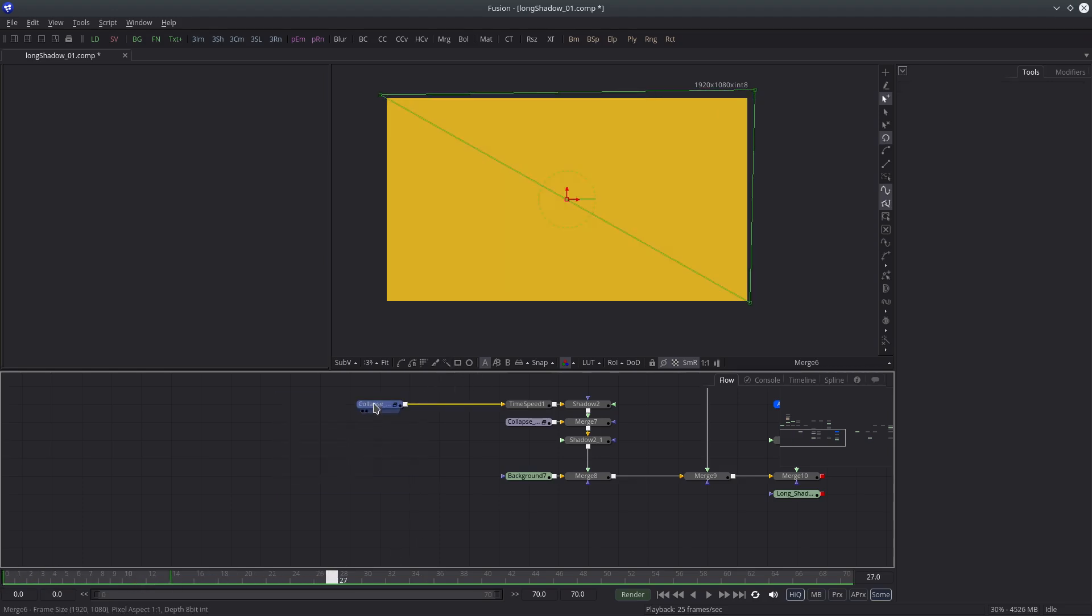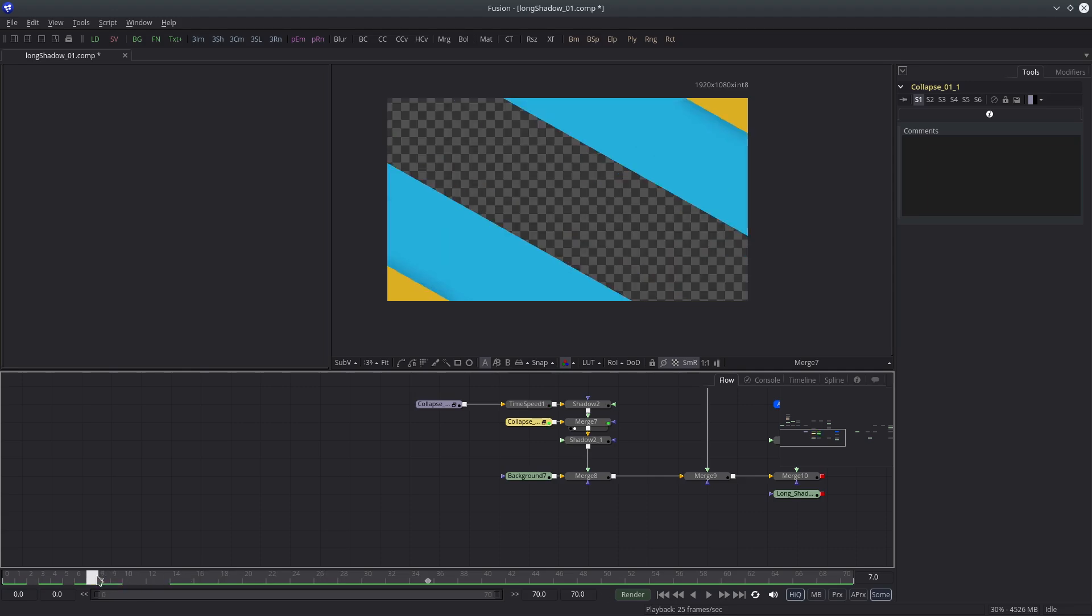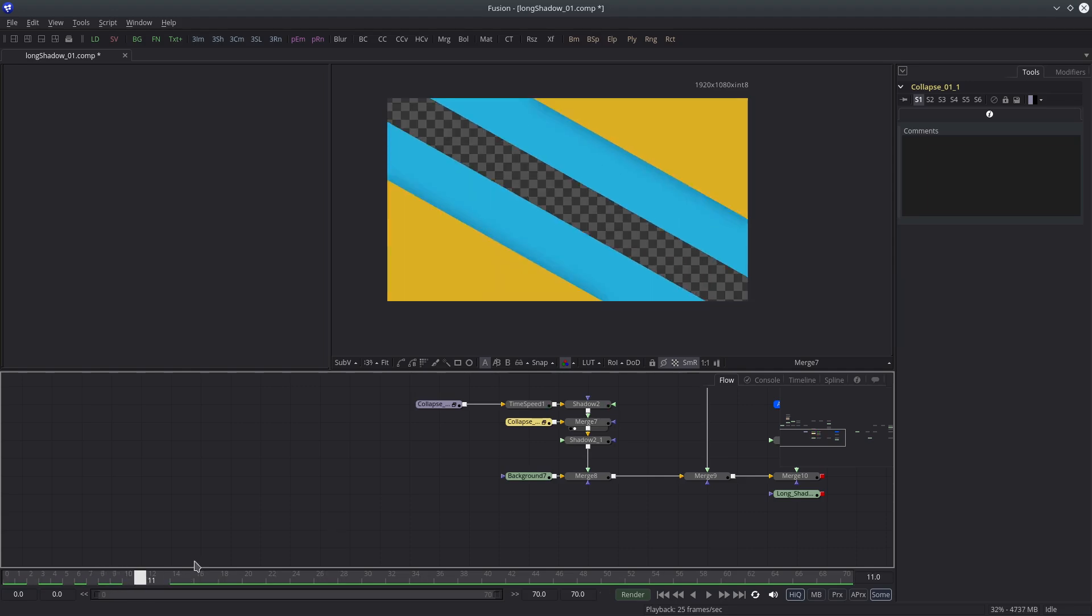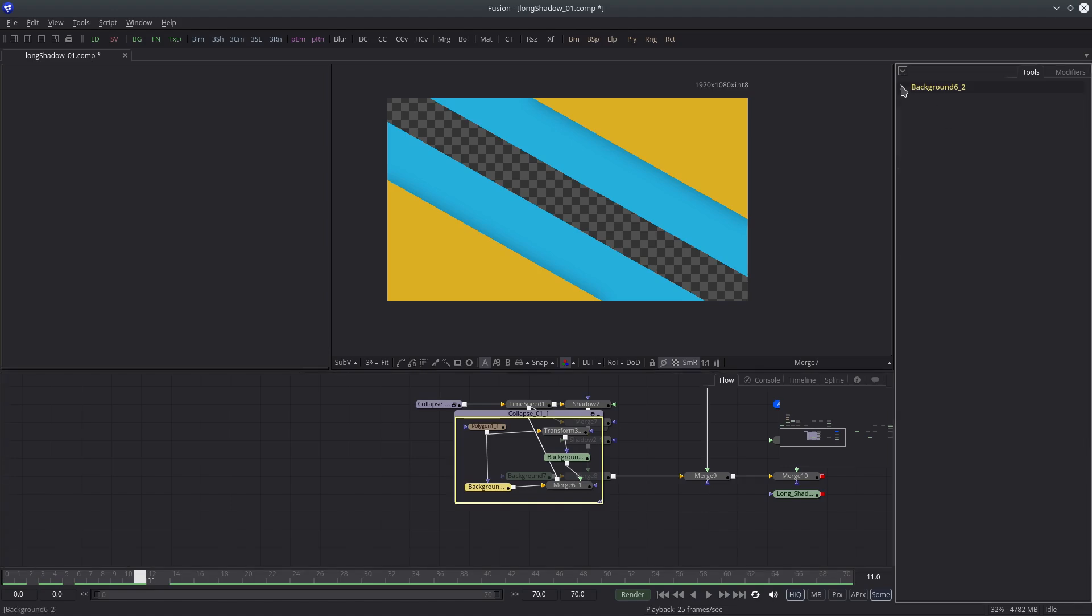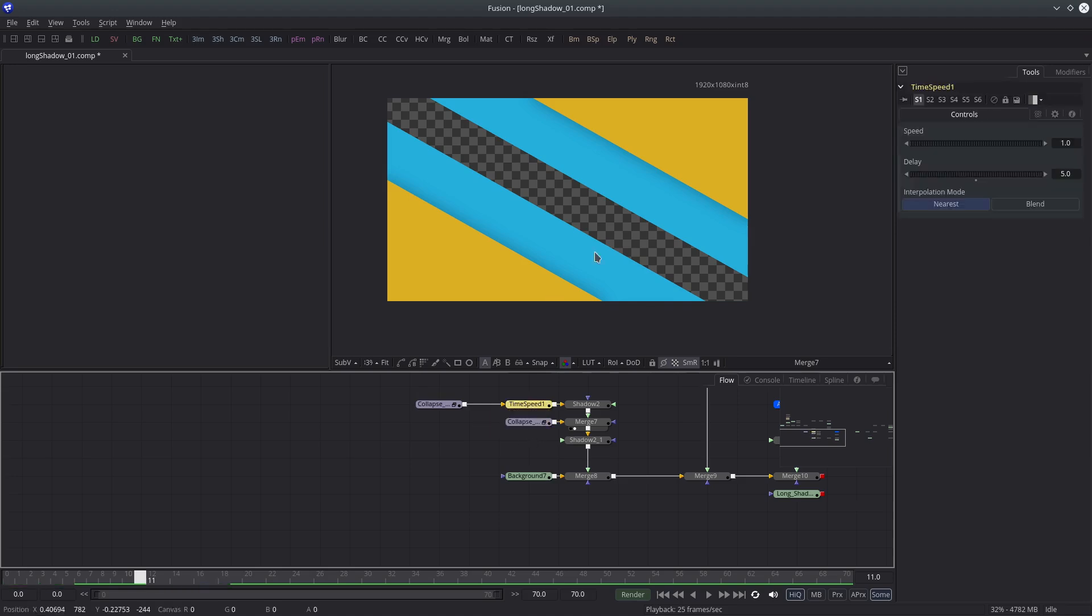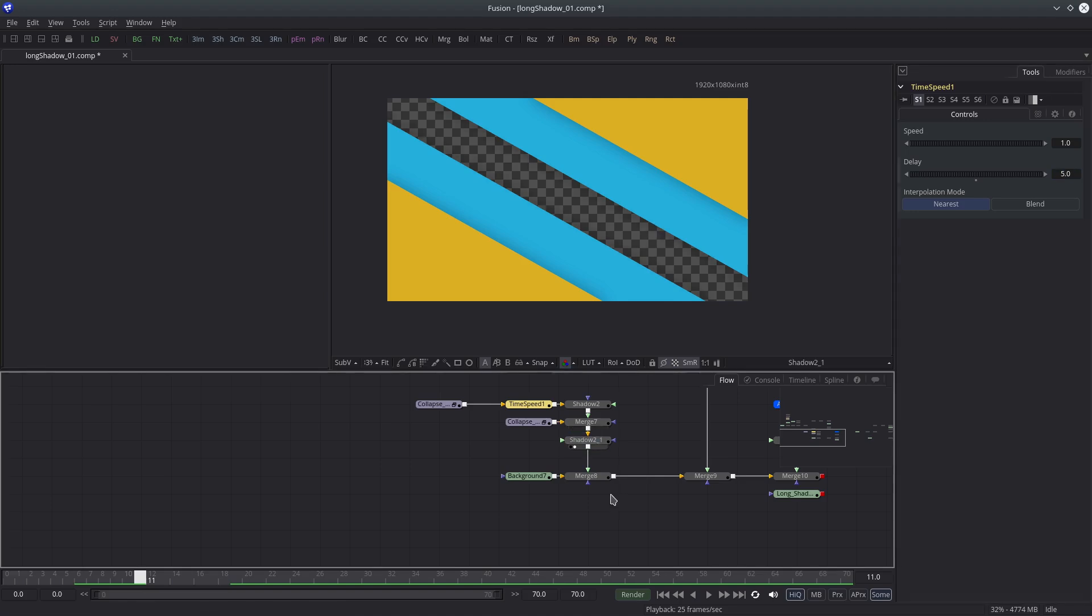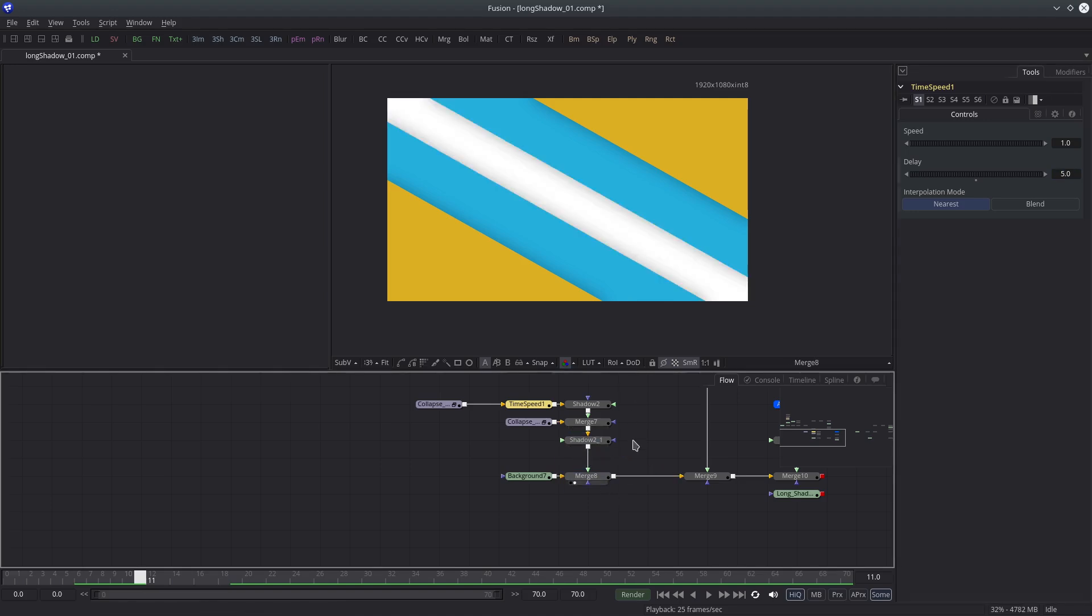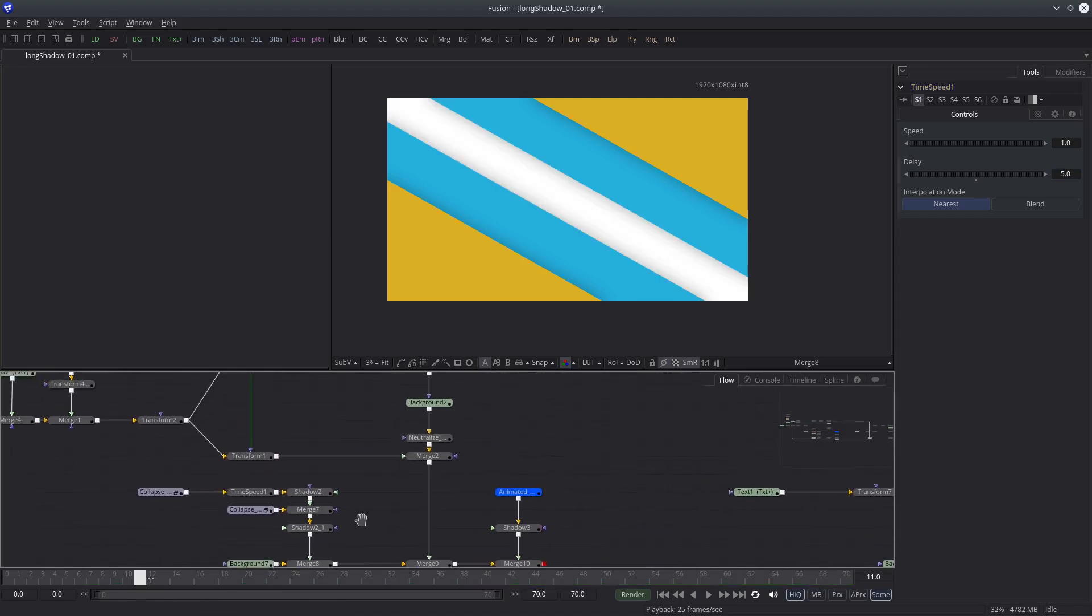Then I duplicated and merged it again. I have just changed the color of the background to give it some more variation.